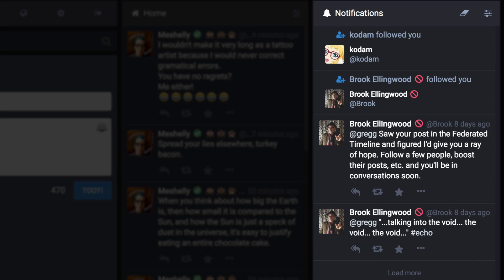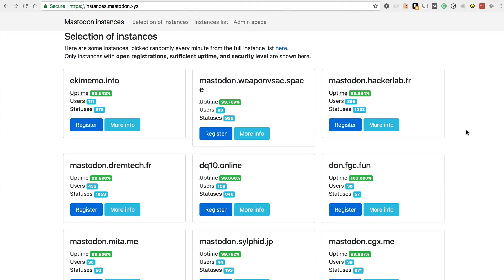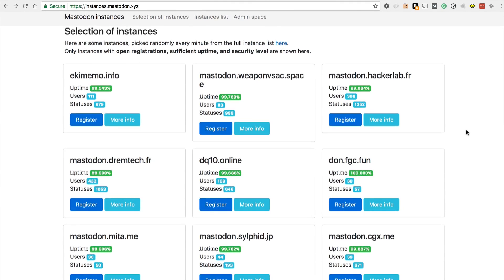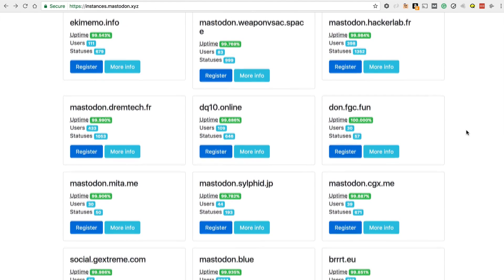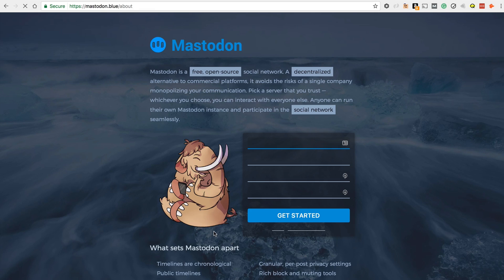The rest of the interface is pretty standard, with your feed from people you're following and the ability to reply, boost — that's what they call retweeting — or favorite. Over in the notifications column, you can see when people follow you and when they send you messages. If you want to sign up for your own account, the first thing you need to do is pick a server running an instance of Mastodon — running this code — and you can create an account from there.